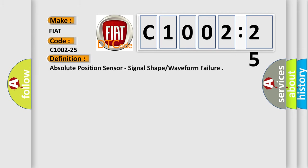The basic definition is: absolute position sensor, signal shape or waveform failure.